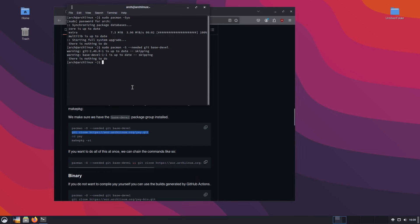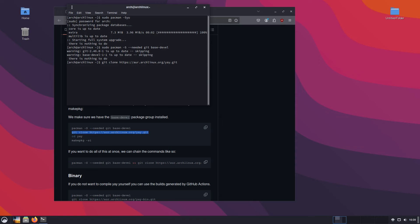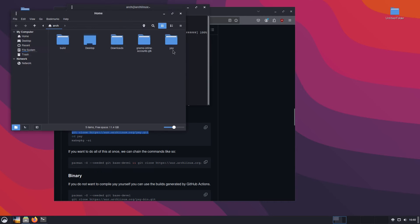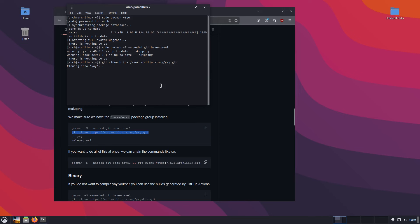Now we run git. The git application allows you to clone a repository. In this case, we are cloning the Yay AUR repository from git — we are downloading this onto our system. You'll see it's cloning it into a folder called 'yay', right in your home directory. It's downloading the packages, so just give it a second to finish up.